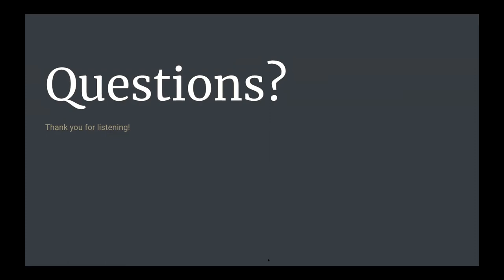The presenter was thanked for an excellent, very clear presentation.